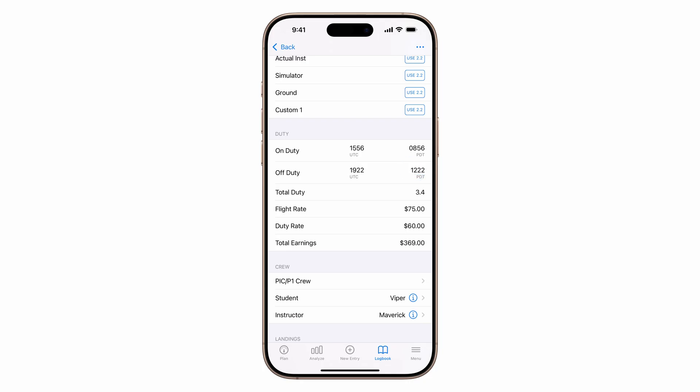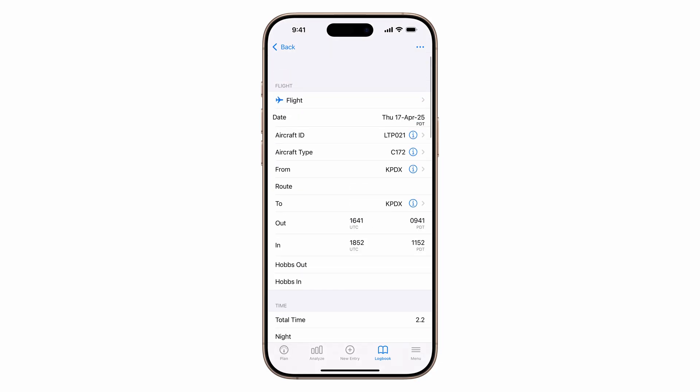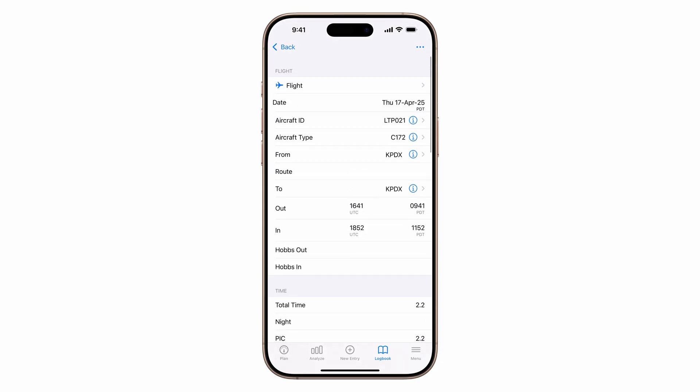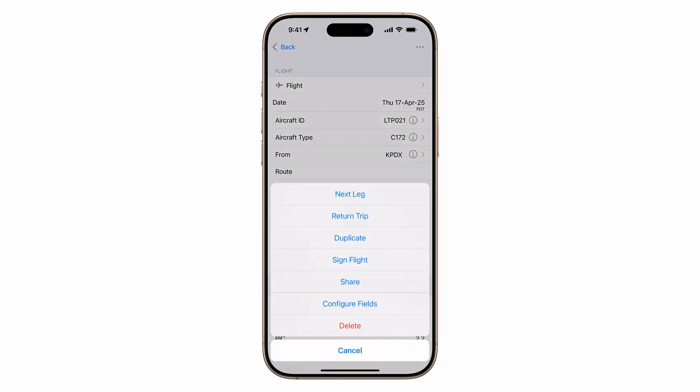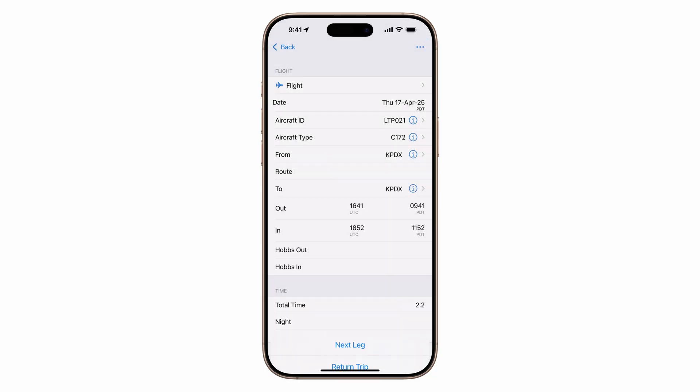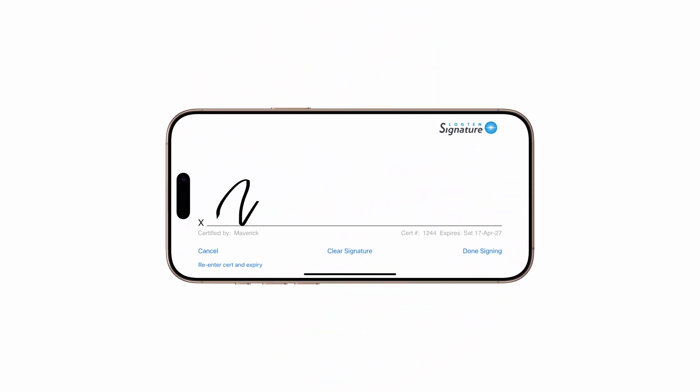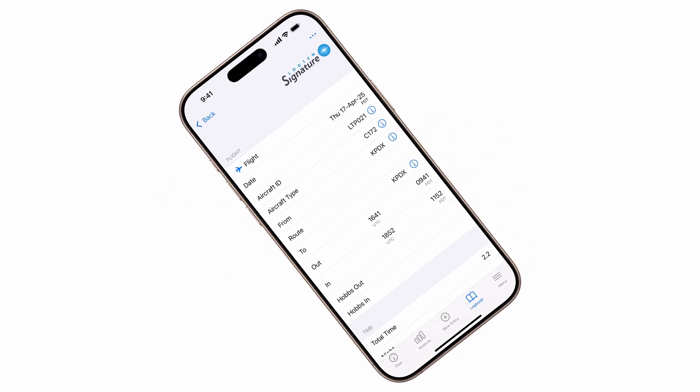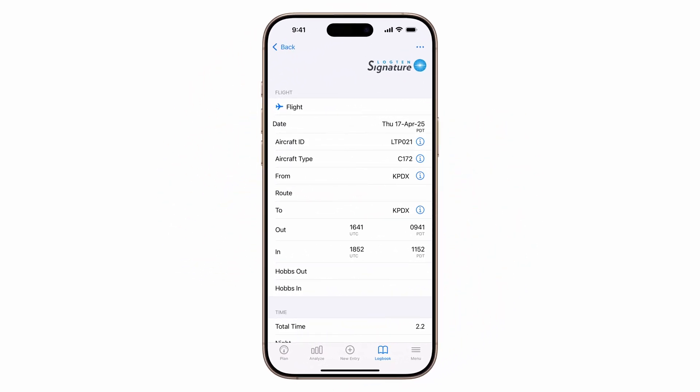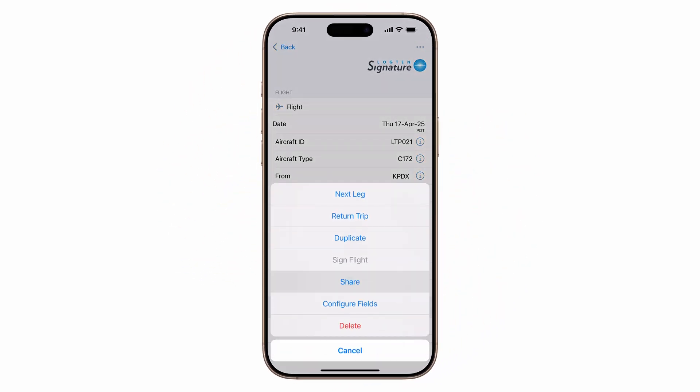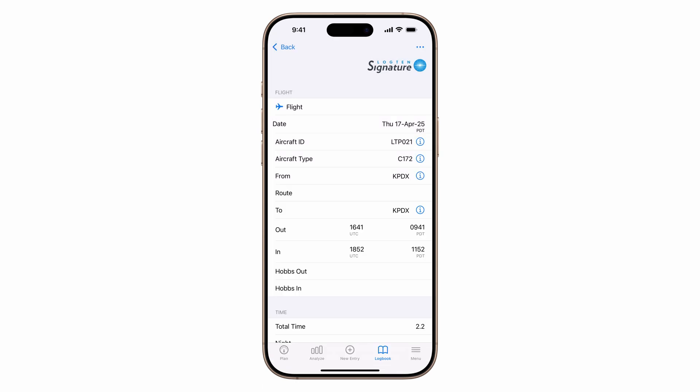If your student uses Log10, you can sign and send the flight to them, and Log10 will automatically switch dual given to dual received for their logbook. To sign, tap the actions button, sign flight, enter the details, and sign. The flight is now locked and can't be edited. Tap actions again, then share via airdrop, message, or email the flight to your student.